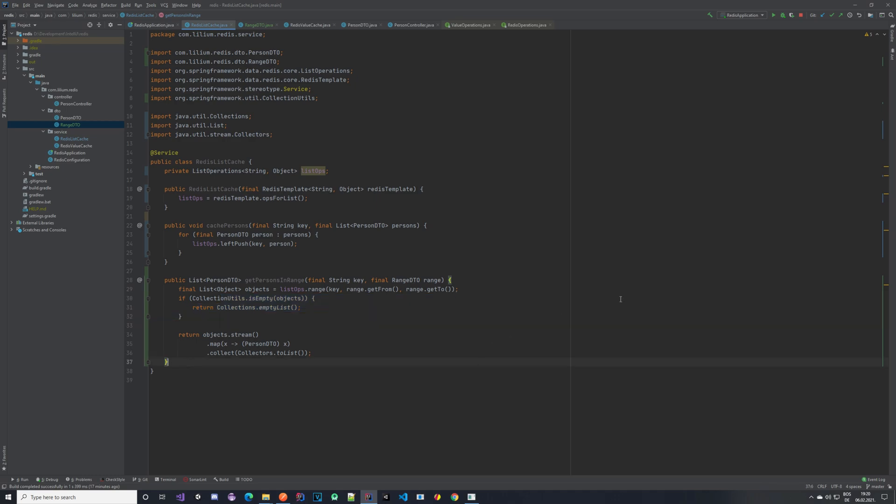Now let's create something to get the last element of the list cache. This is useful when you want to read one by one. You have to understand that when you use right pop, it actually removes the item from the list and from the cache — so keep that in mind. Let's implement it.